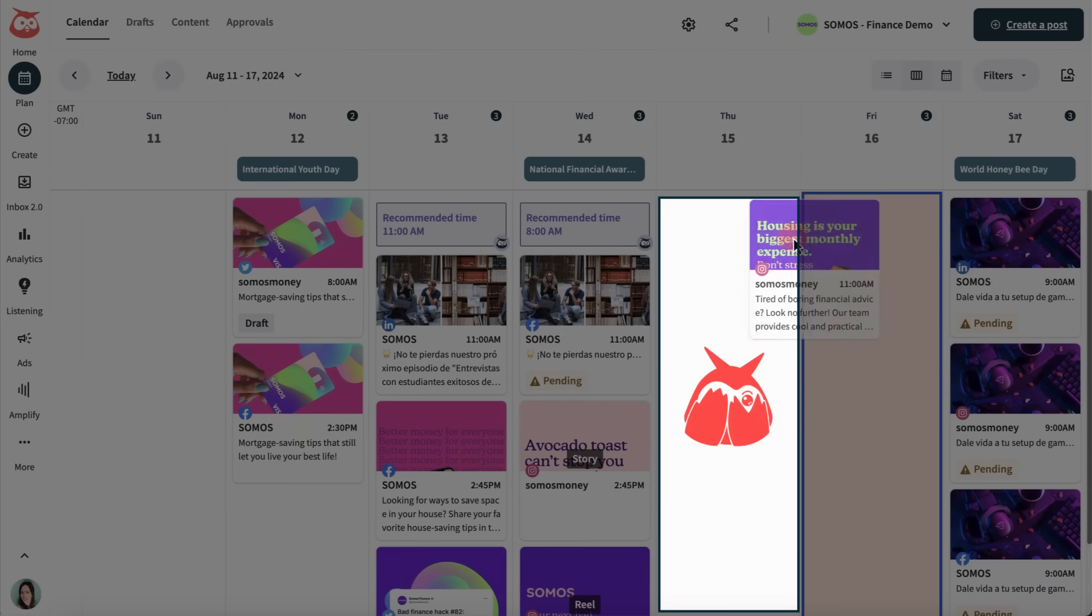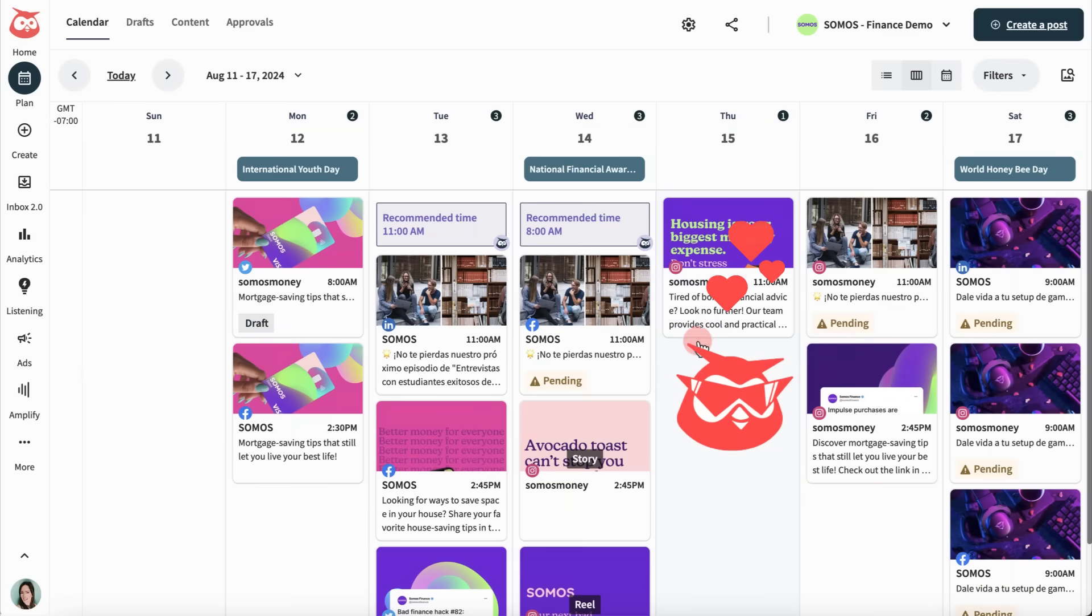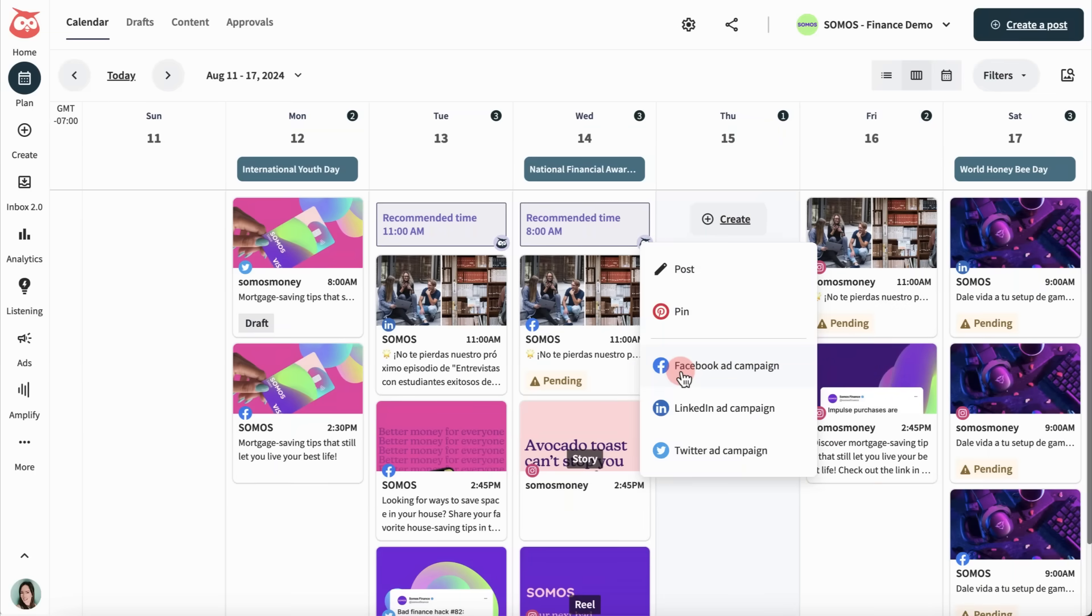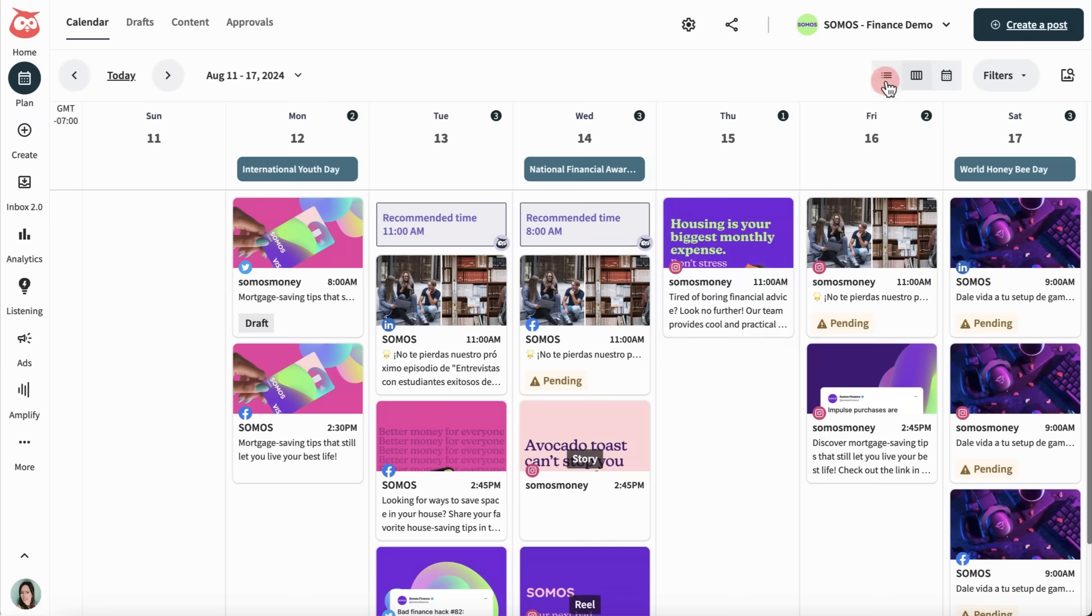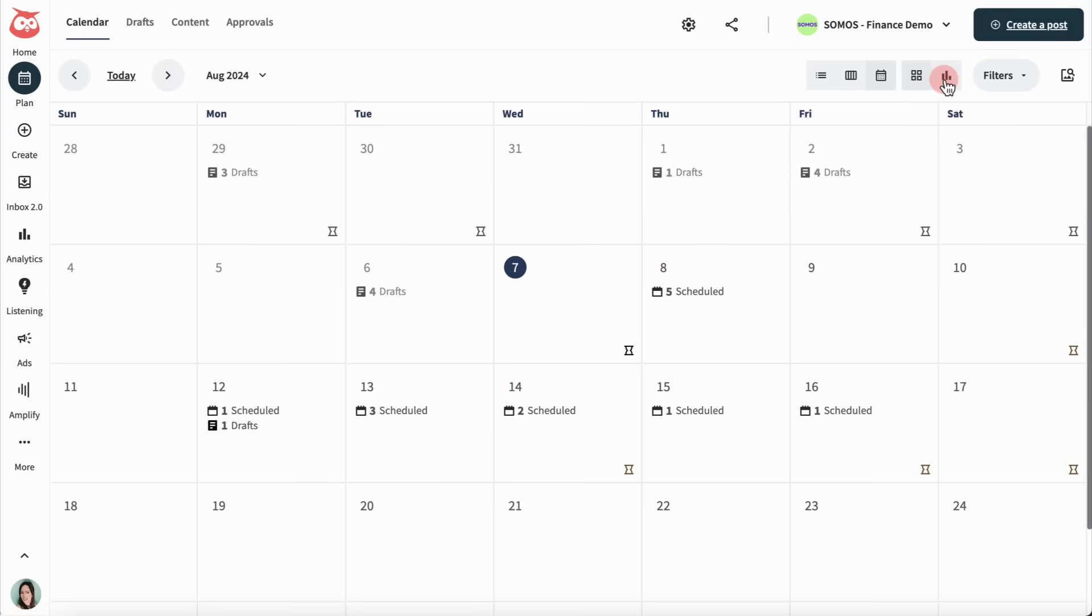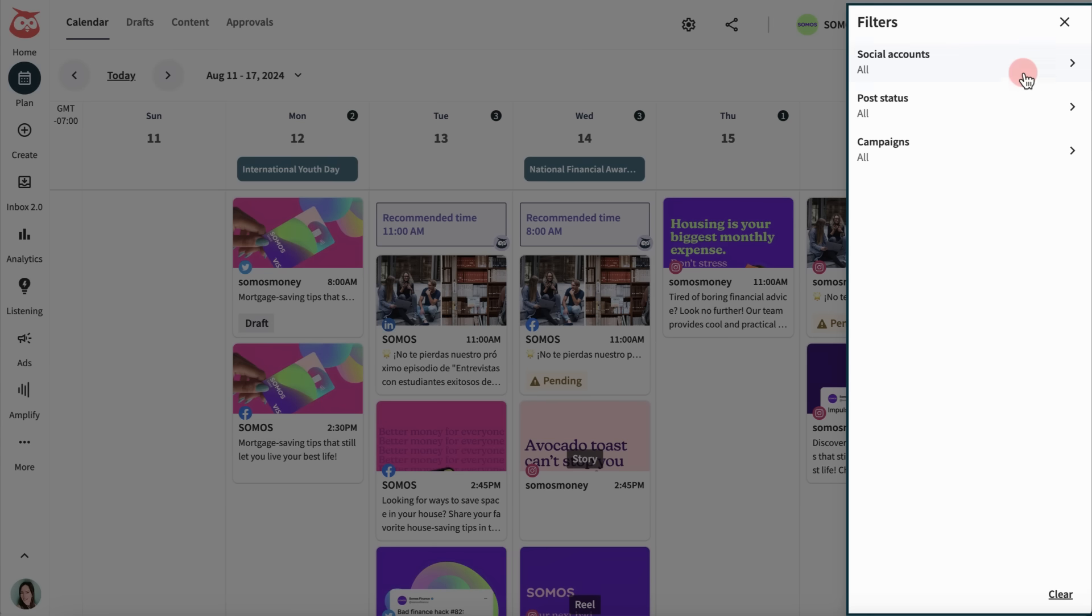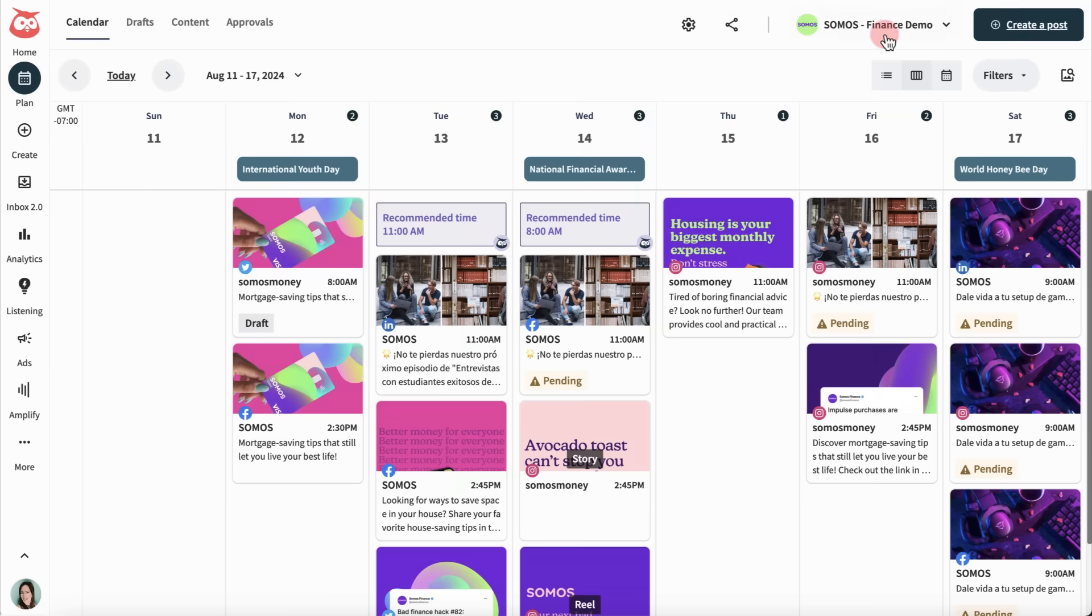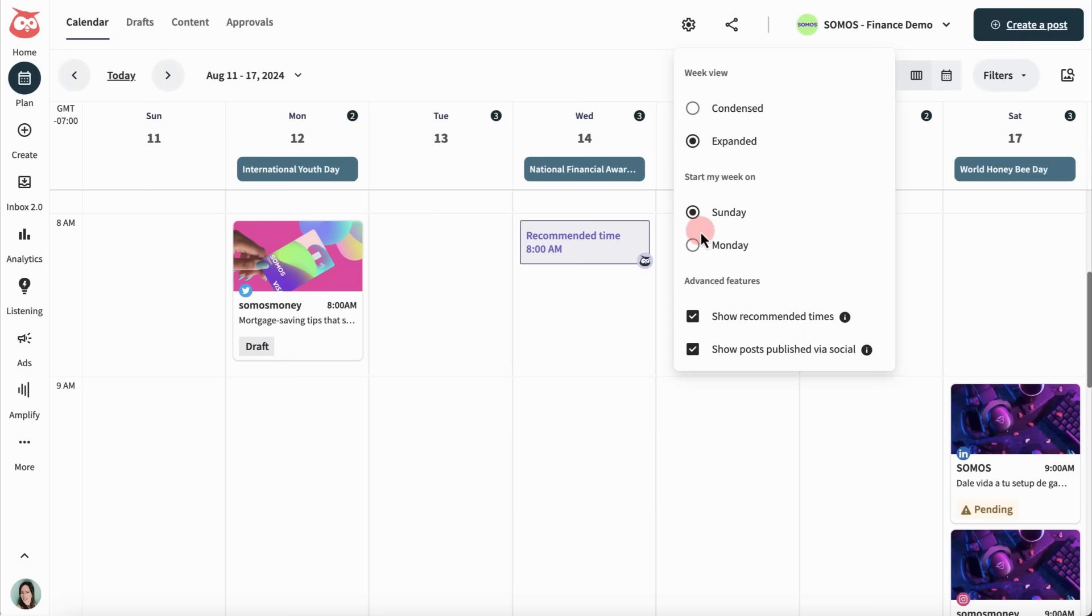so I'm just going to quickly drag and drop an existing post, but we can also create a new post right here. Change your calendar view, or filter by things like post status. It's also worth playing around with your plan settings to find the setup that works best for you.